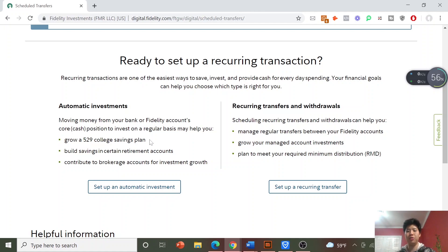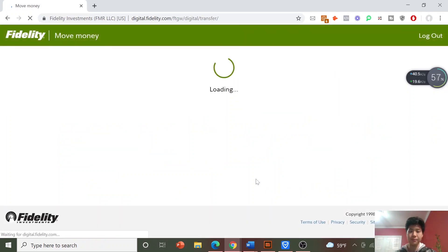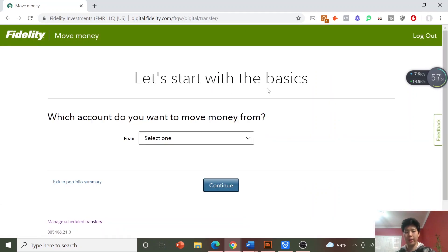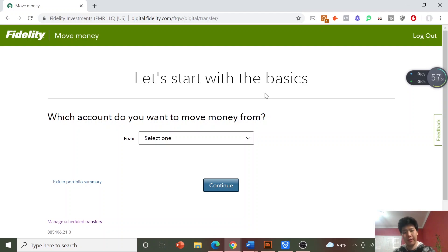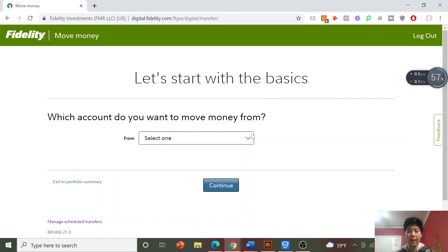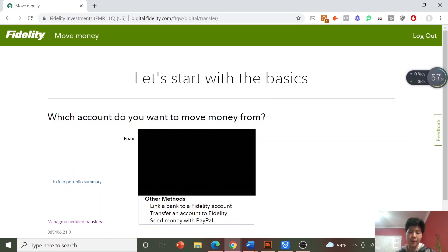I'm going to cover how to do the transfers quickly first since it's a very simple process, and then I'll show you how to actually do the investing. Once you're here you're going to need to select what bank account you want to move money from. Hopefully you have a bank linked — if you haven't linked a bank to Fidelity and need help doing so I'll link my tutorial, but otherwise we'll assume you've already linked it. So you're just going to select the bank you care about.